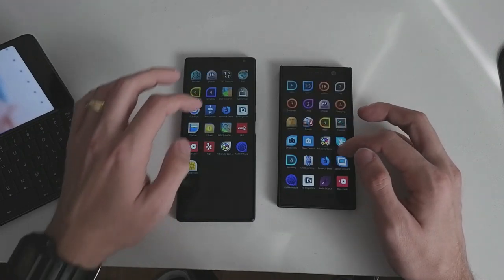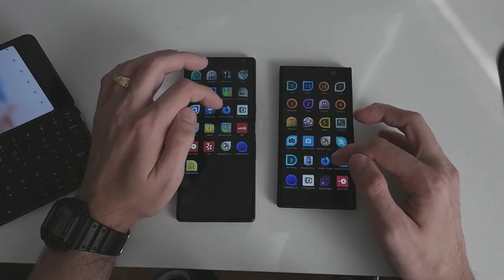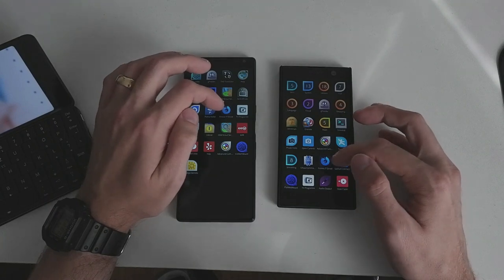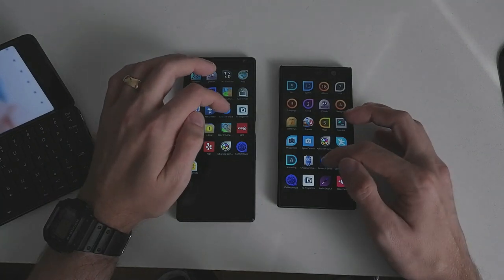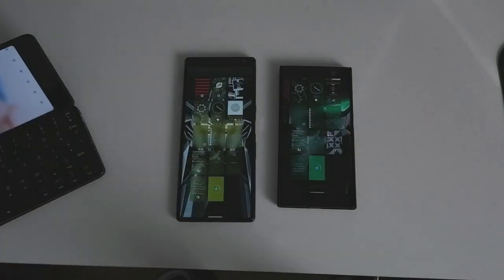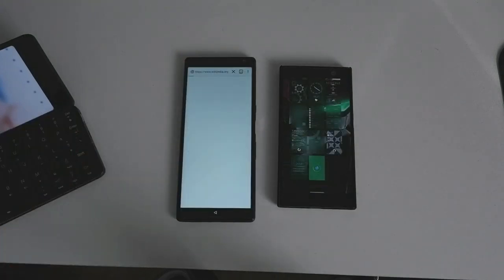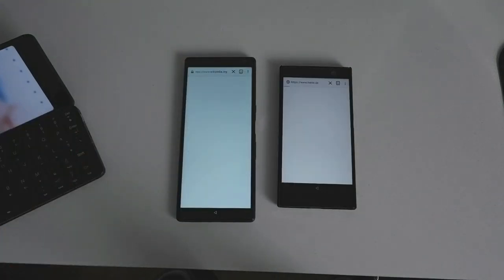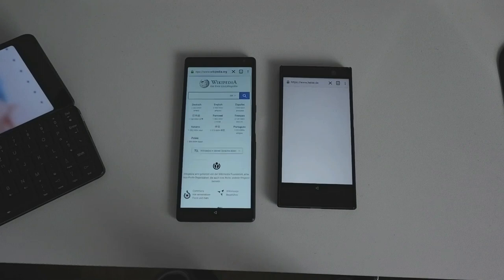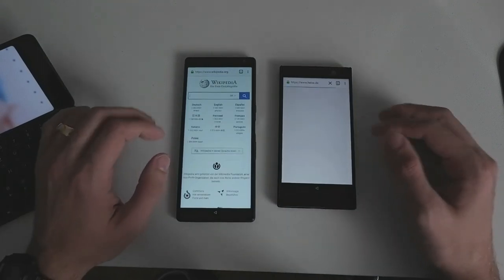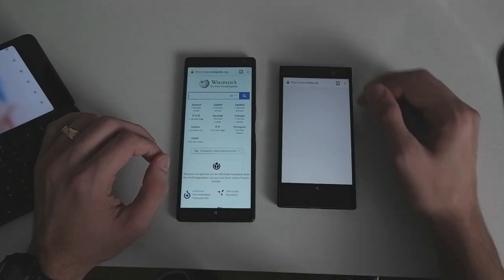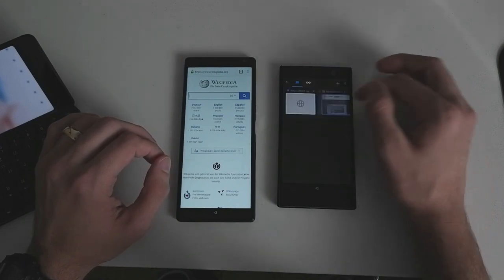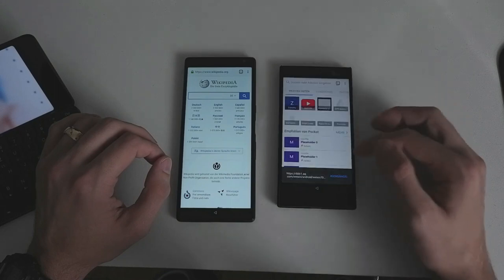For this test I'll open up the Fennec F-Droid browser, which is basically Firefox from the F-Droid store — one, two, three. You can see it's a lot quicker on the 10 Plus, also in terms of loading time. Both are loading — though this one loaded a different website, which is interesting.